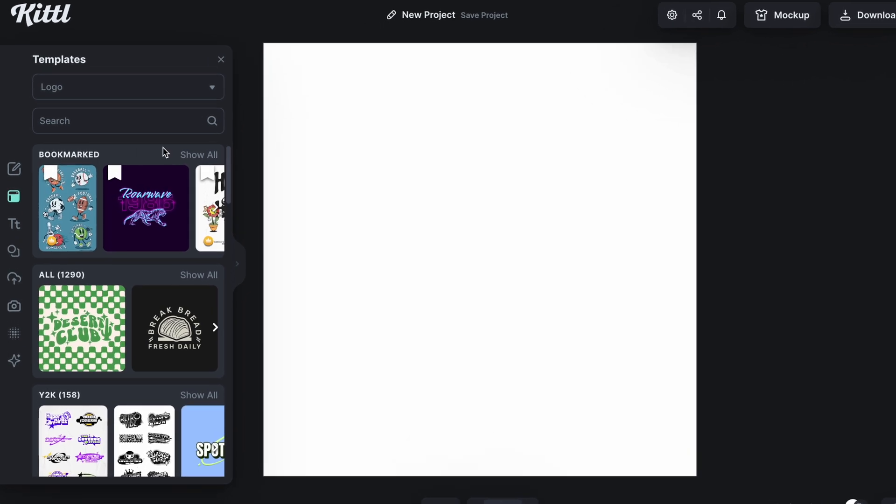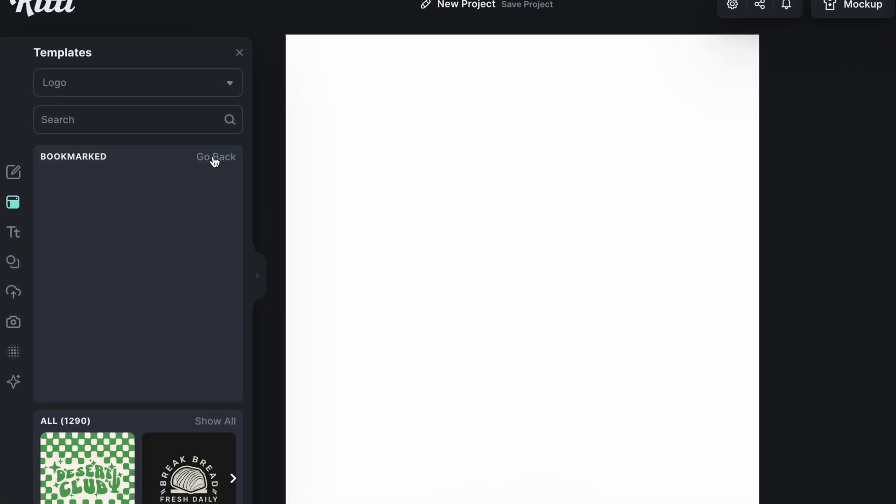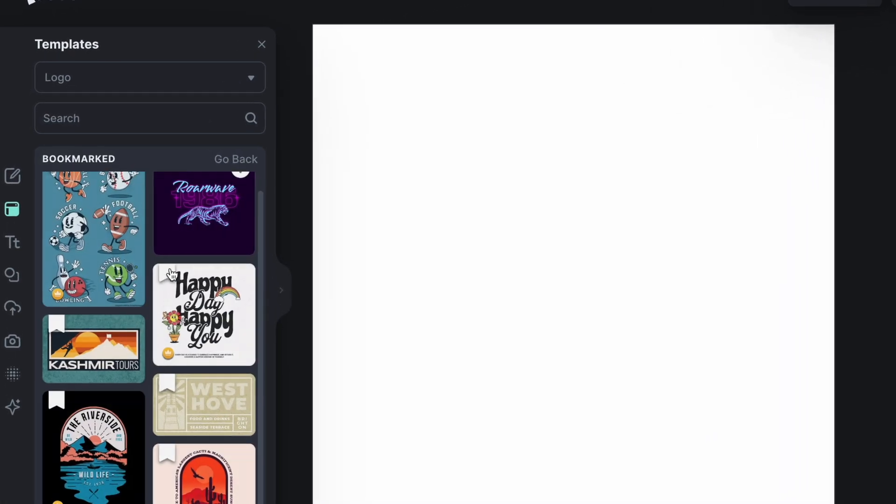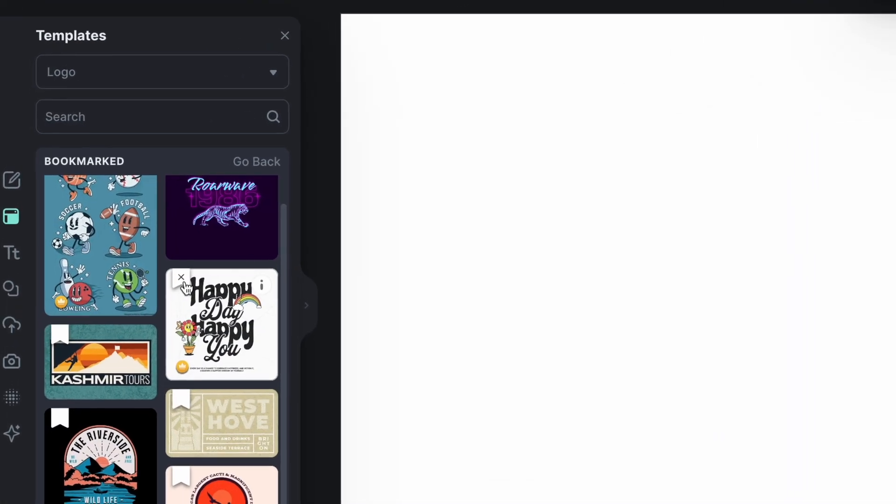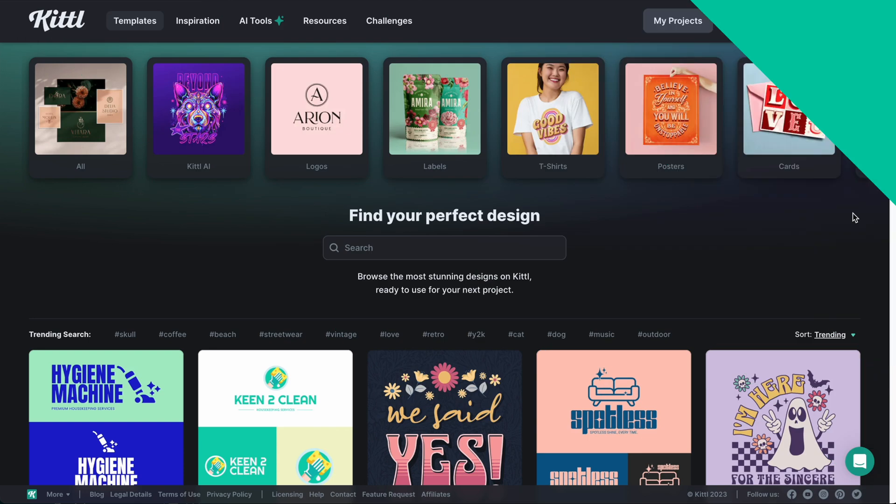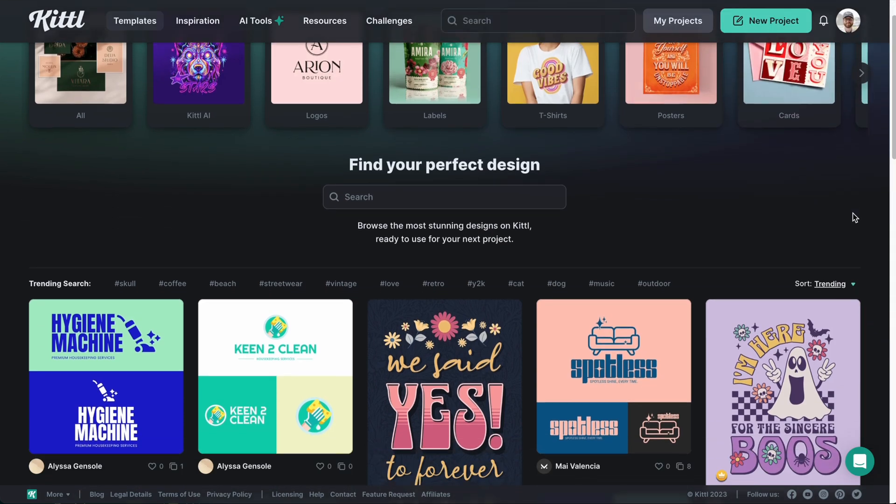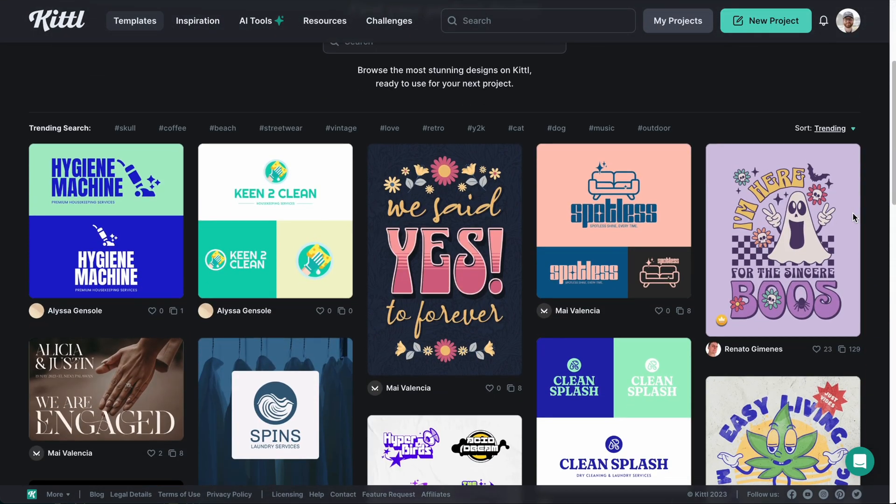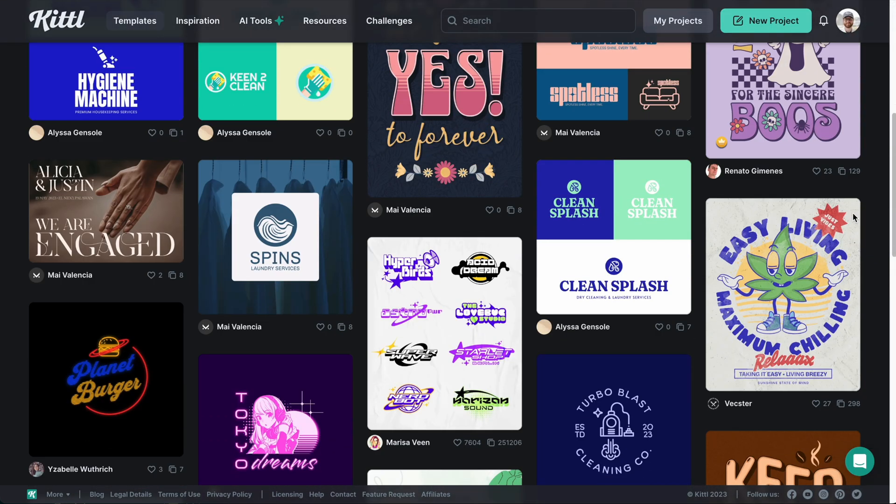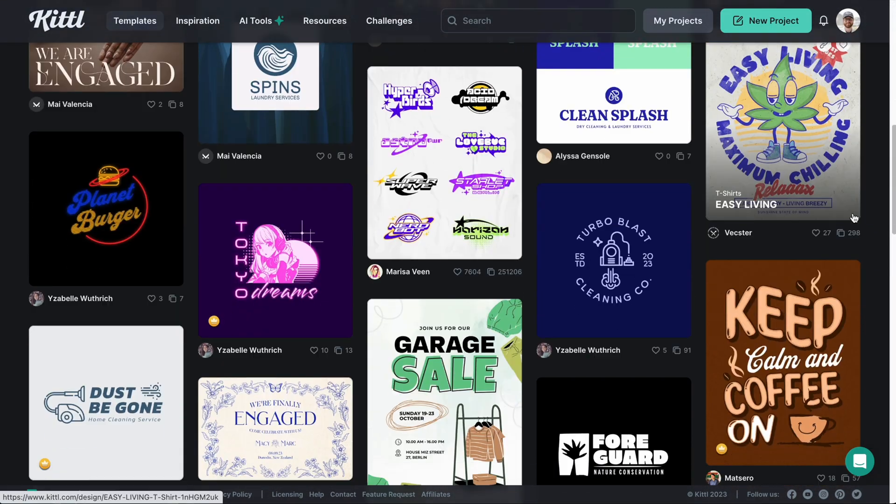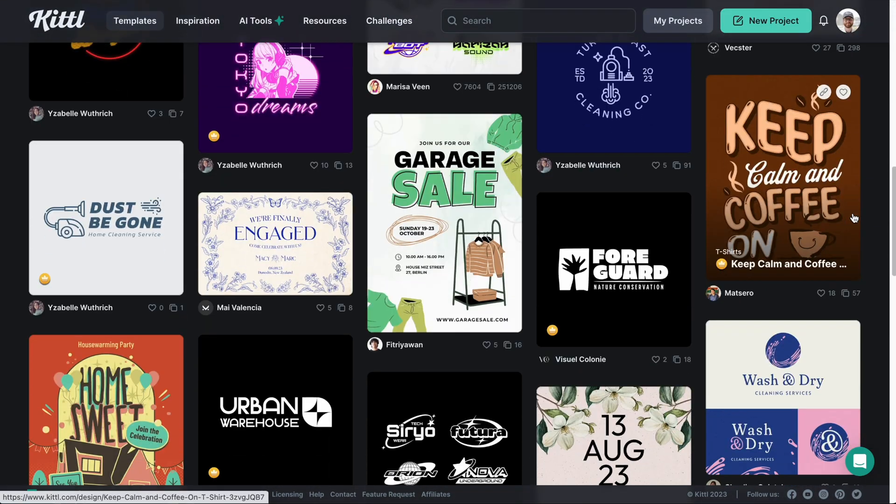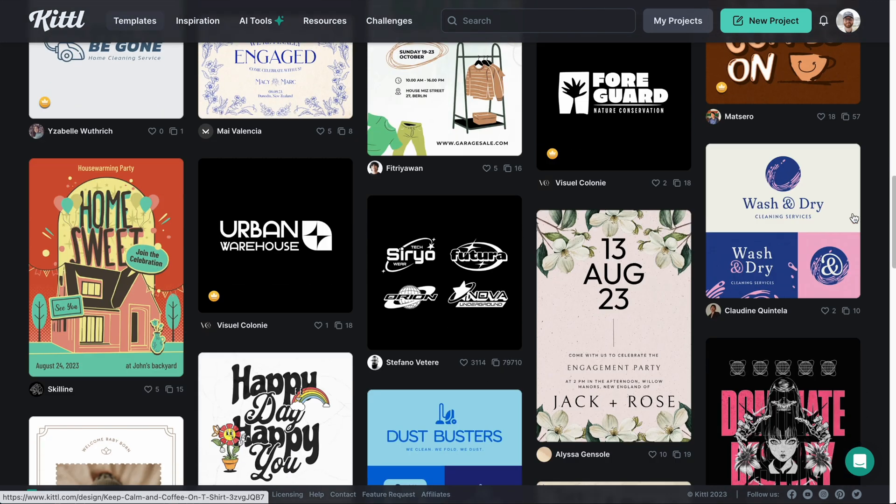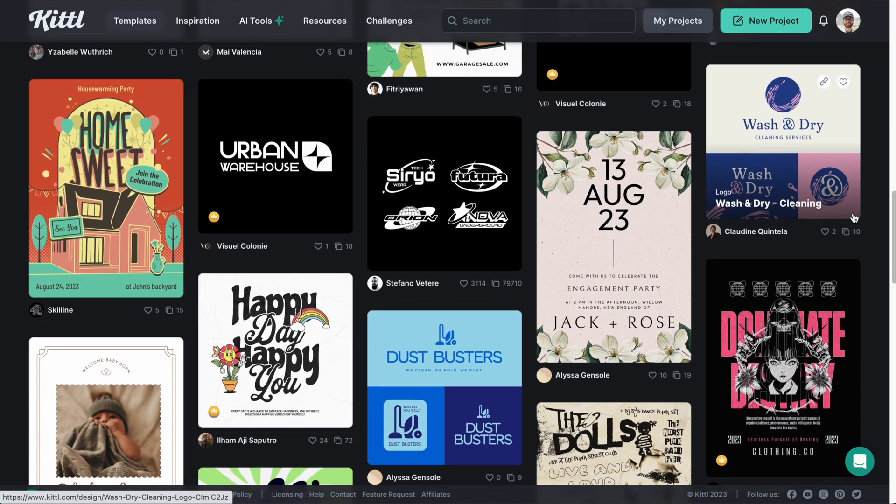Let's learn how to bookmark designs and find them in several different ways in Kittle. So here on the homepage, we can, of course, bookmark designs from templates that you come across. There are so many amazing templates.